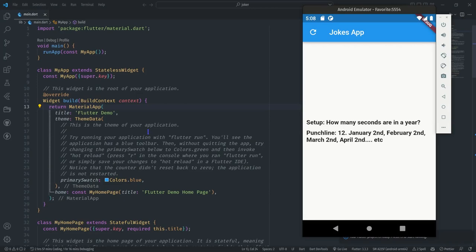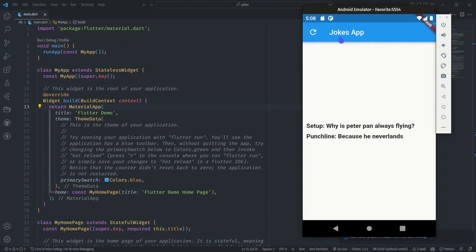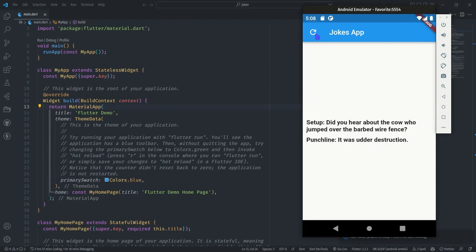Hello everyone and welcome to my YouTube channel. If you are new here please hit the subscribe button, and if you like today's content please hit like as well. This is a simple Flutter project where we fetch jokes from an API. When I click on the refresh icon on the app bar we get a new joke — the joke consists of a setup and a punchline. It gets a random joke every time you click, so this is what we'll be building: a simple Flutter joke app.